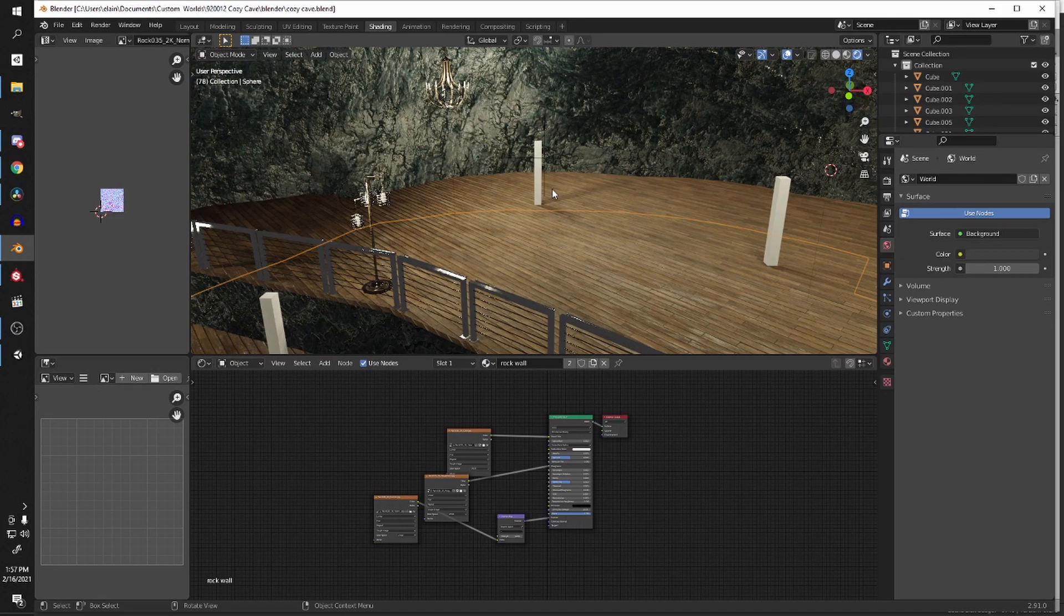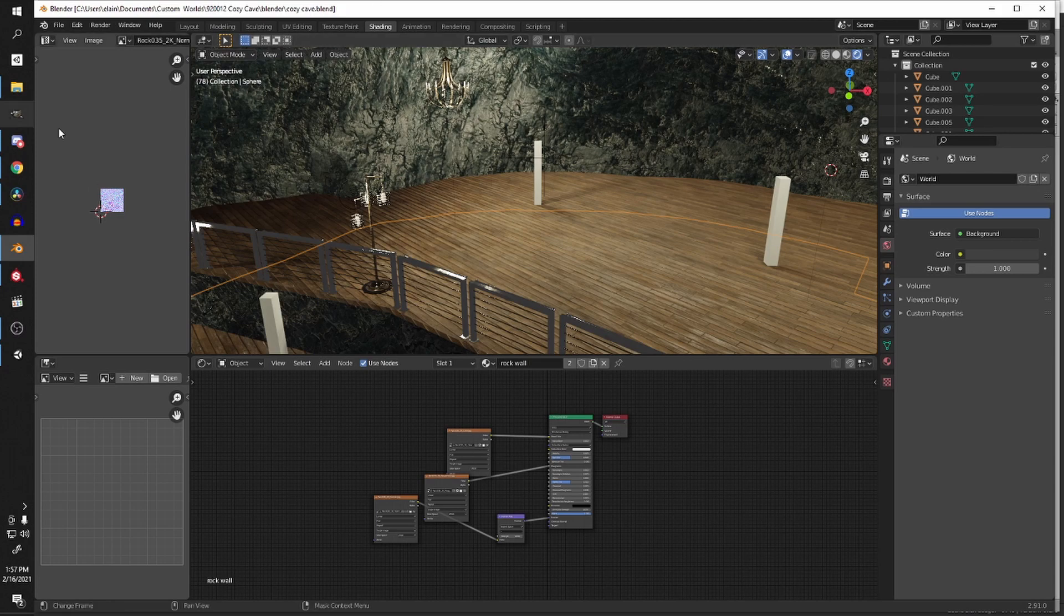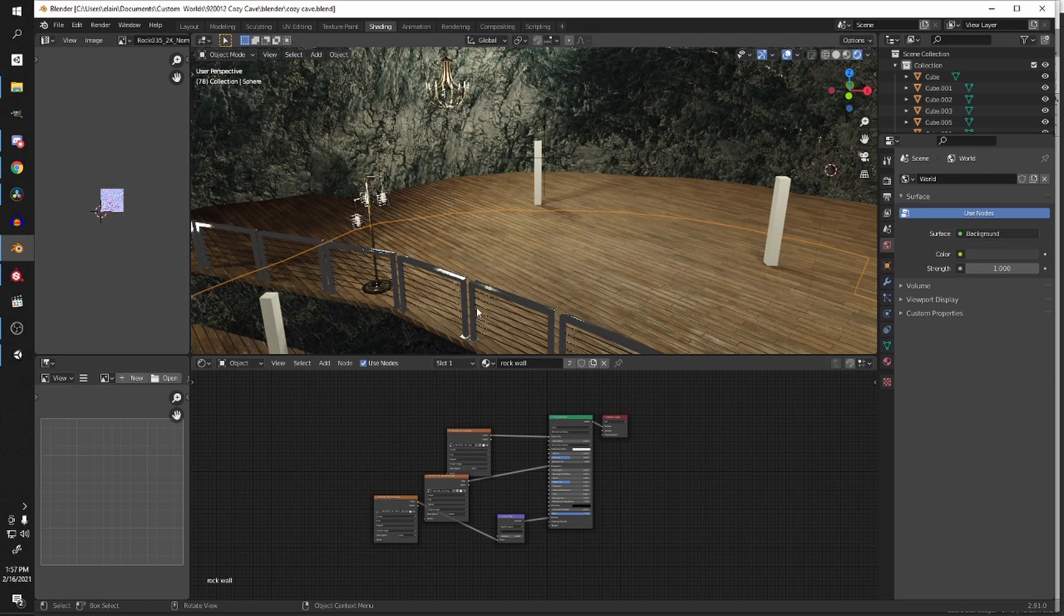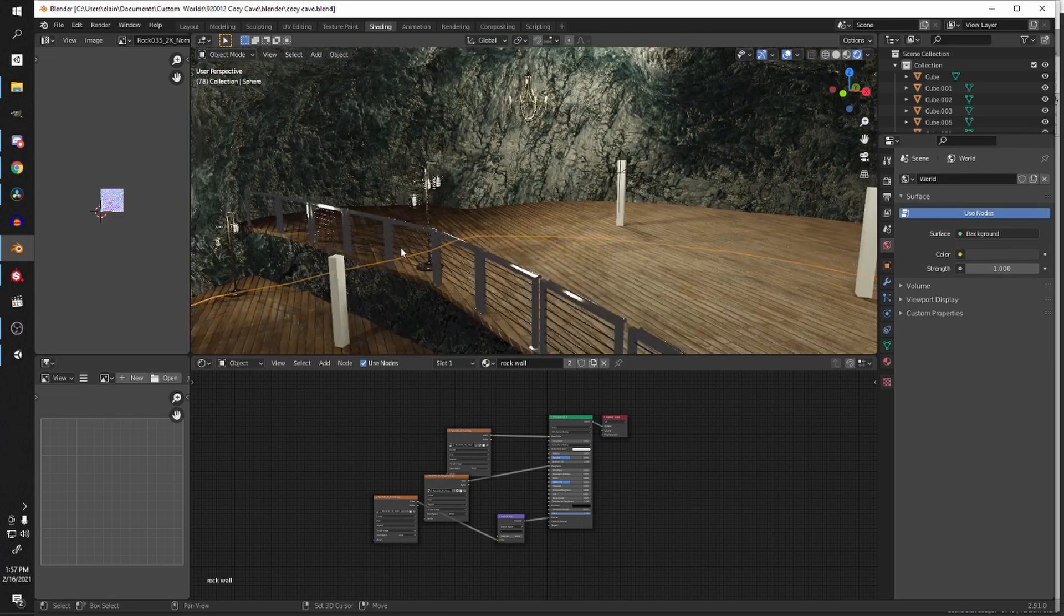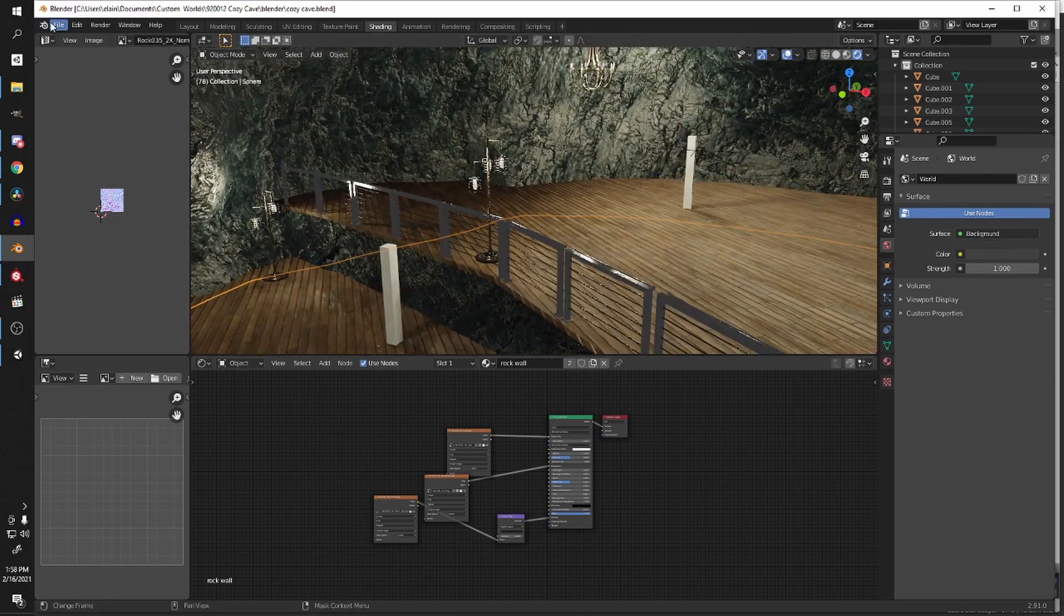So basically, my process is export this as an FBX or just bring in the blend file like normal and then recreate the materials in Unity, which is what I'll do. I will export this as an FBX and then create my materials. I'll do like one material. It's super simple. I'm sure you understand the concept by me just explaining it, but I will do it.